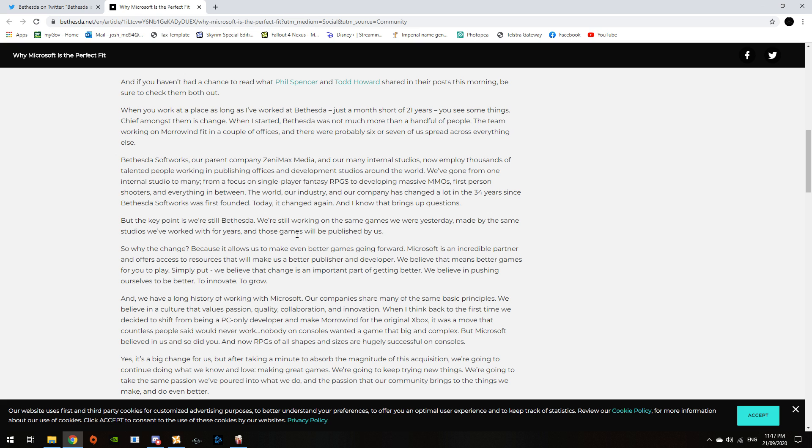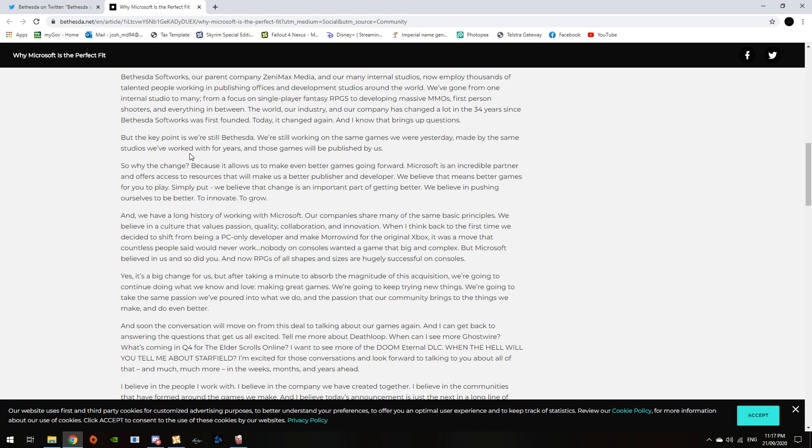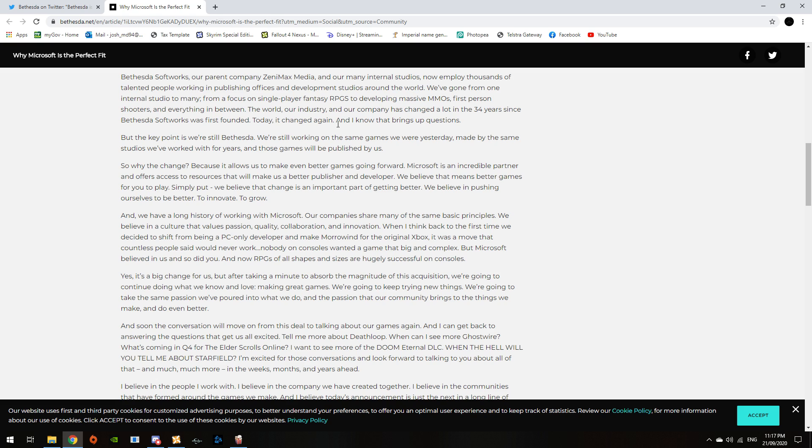And I know that brings up questions. But for the key points, we're still Bethesda. We're still working on the same games we were yesterday, made by the same studios we've worked with for years. And those games will still be published by us. So, why the change? Because it will allow us to make even better games moving forward. Microsoft is an incredible partner and offers access to resources that will make us better publishers and developers. We believe that means better games for you to play. Simply put, we believe that change is an important part of getting better. We believe in pushing ourselves to be better, to innovate, to grow.